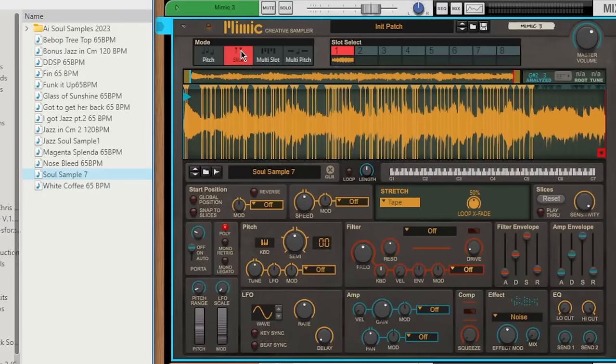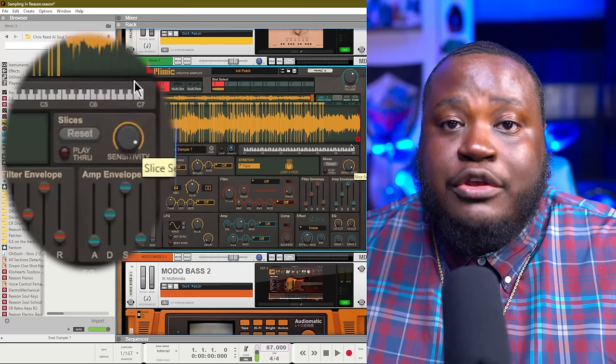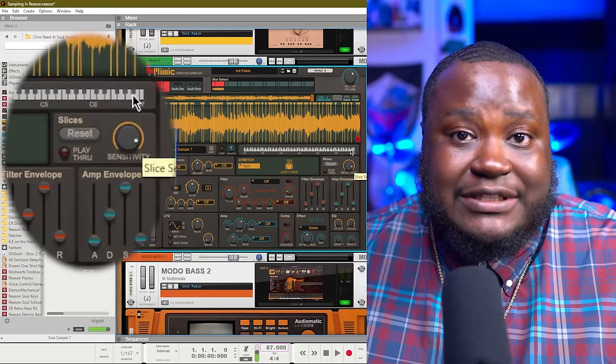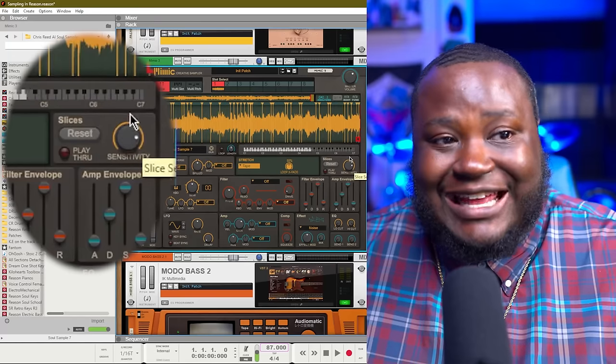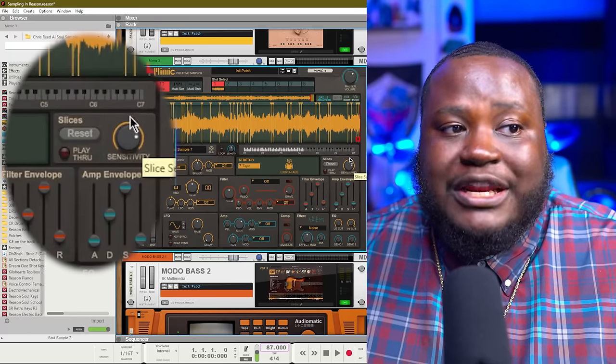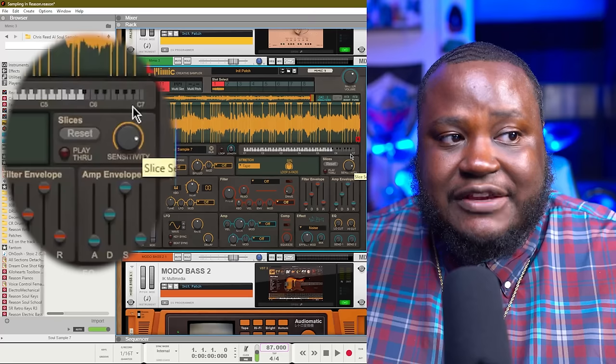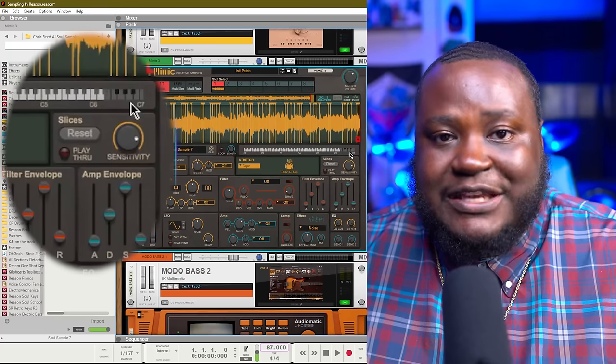Your sample has already been prepared. You can dial down the sensitivity and that will give you less slices to be able to choose from, or you can increase the sensitivity giving you more slices based on the transients of the sample.